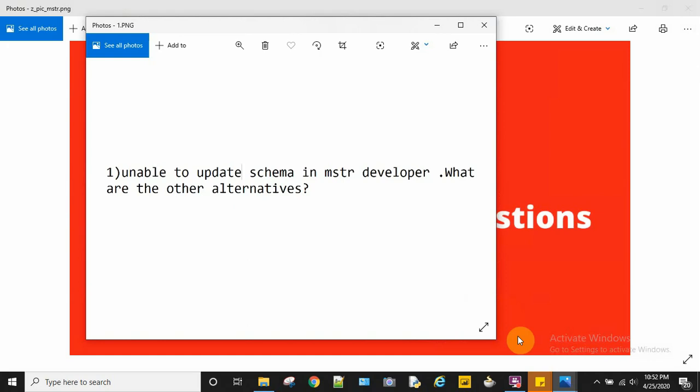...you can increase it to 30 minutes or something depending on your project. The other alternative is you can log into MicroStrategy Architect and try to update the schema from there. And the next option...